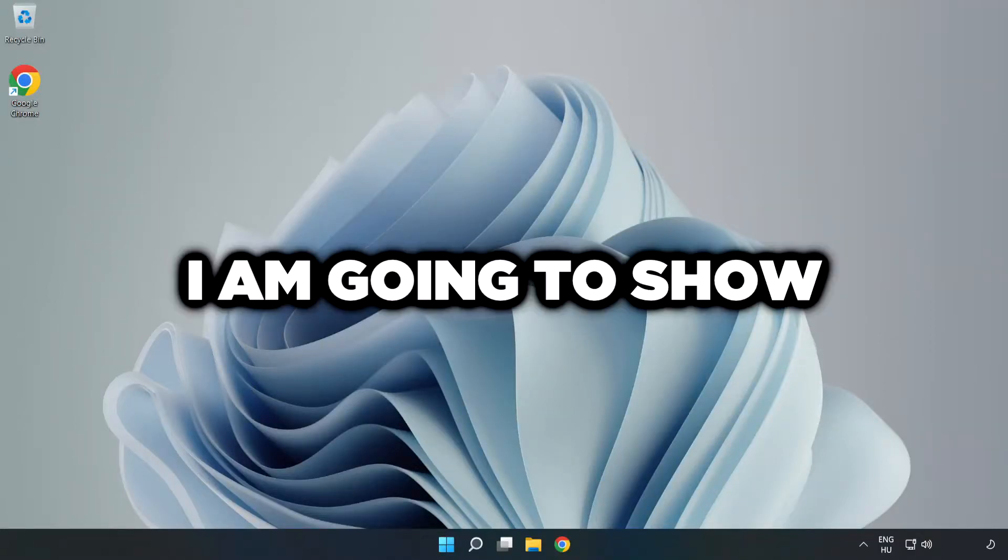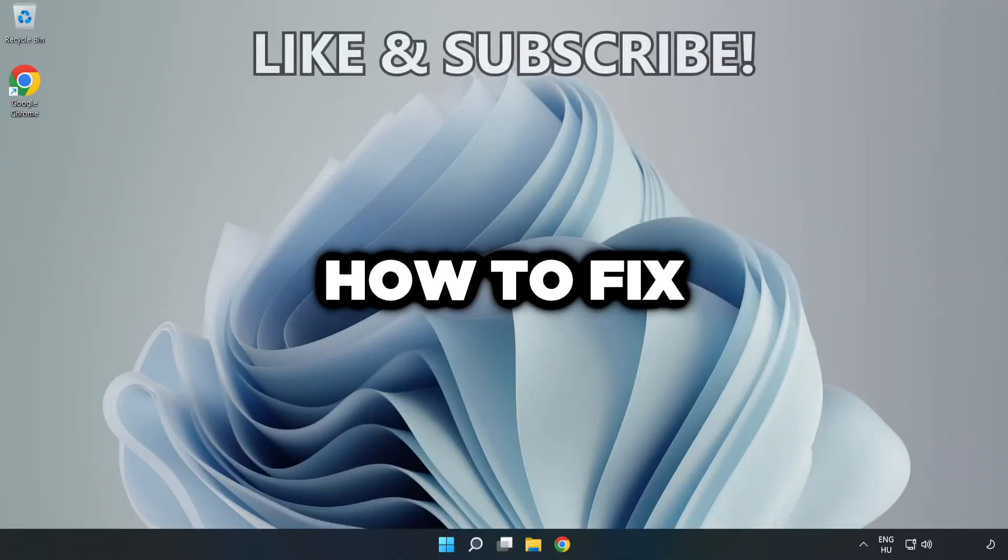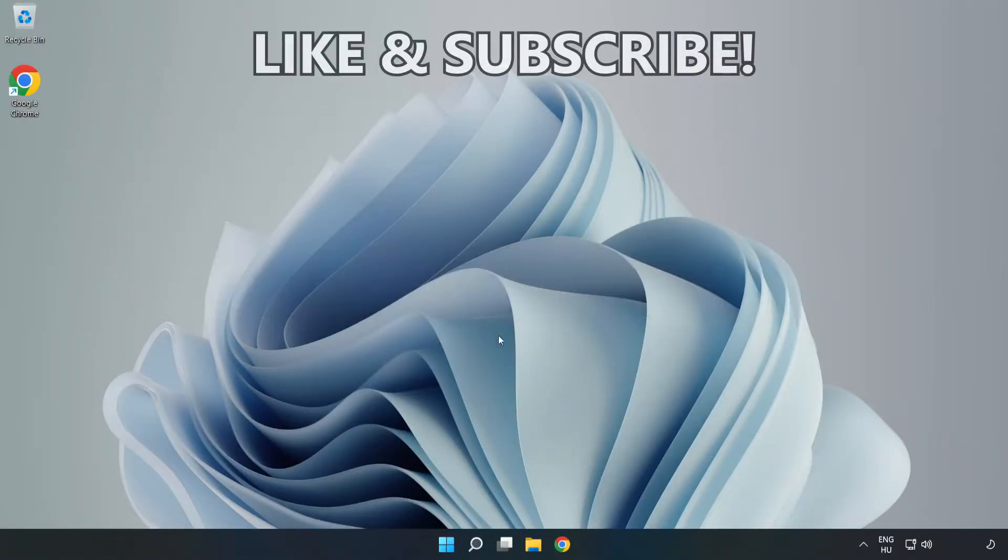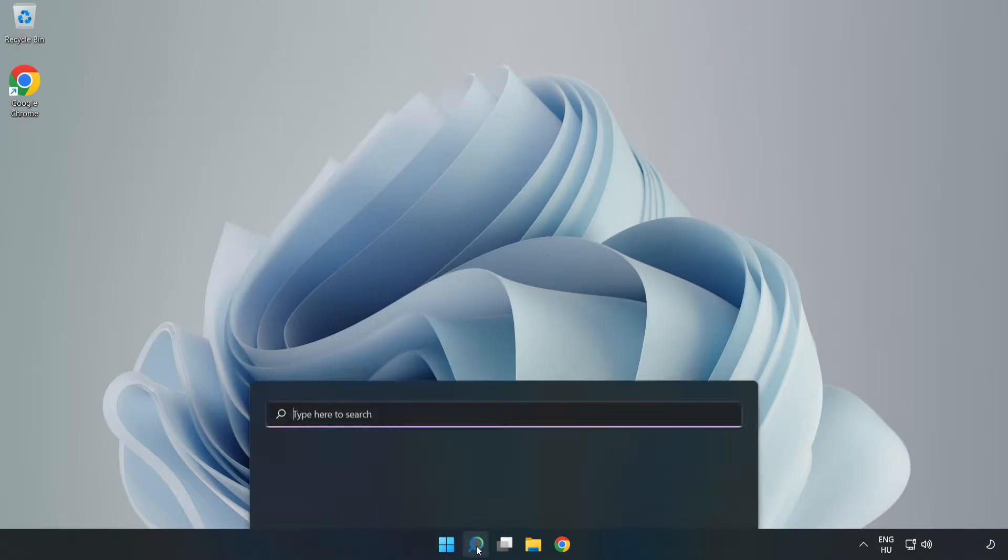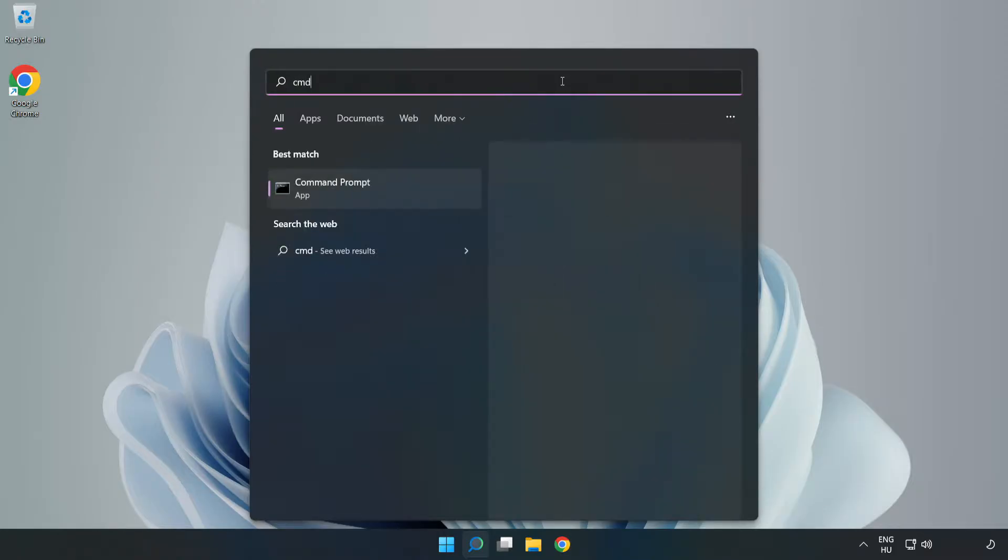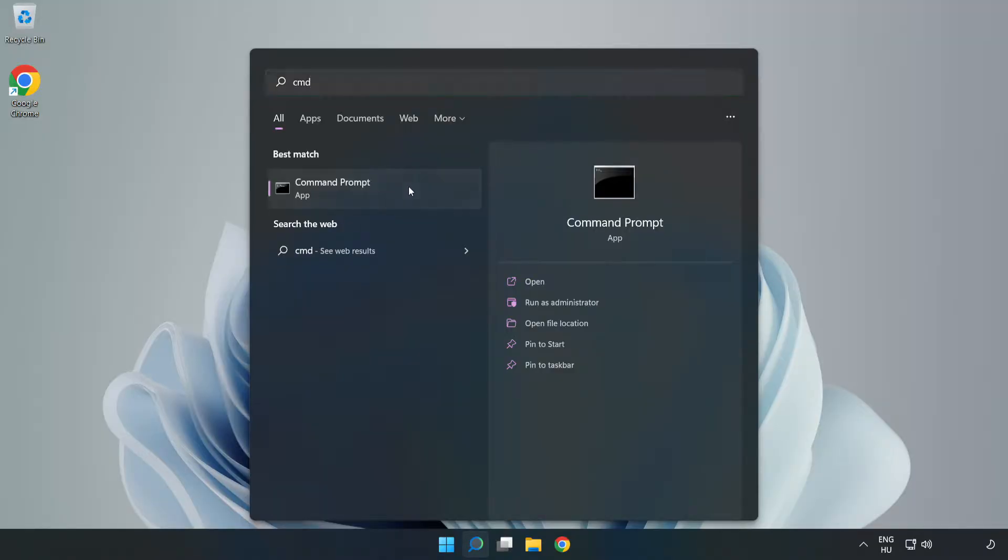Welcome to this video. I'm going to show how to fix connection issues. Click the search bar and type CMD. Right-click Command Prompt and click Run as Administrator.